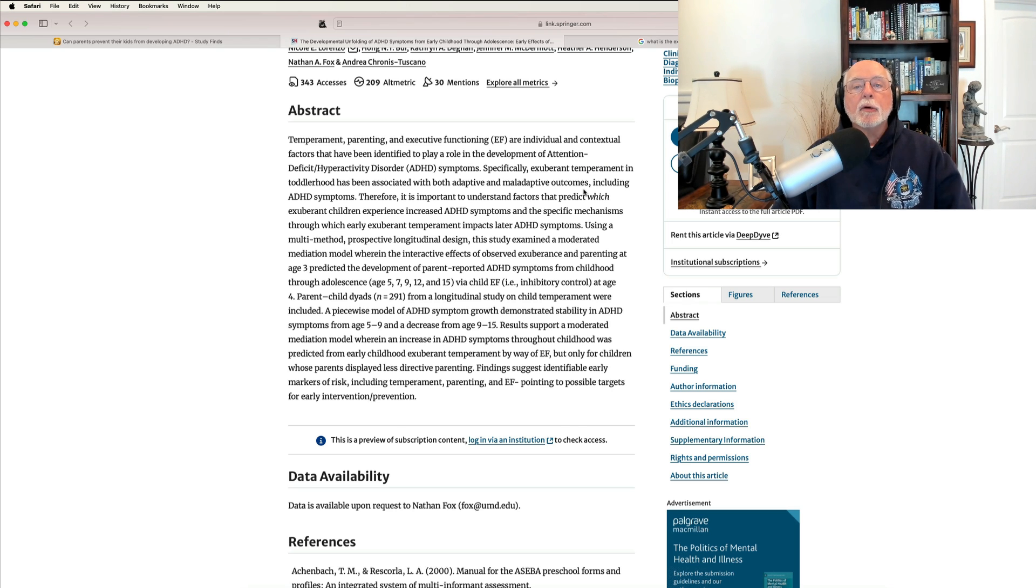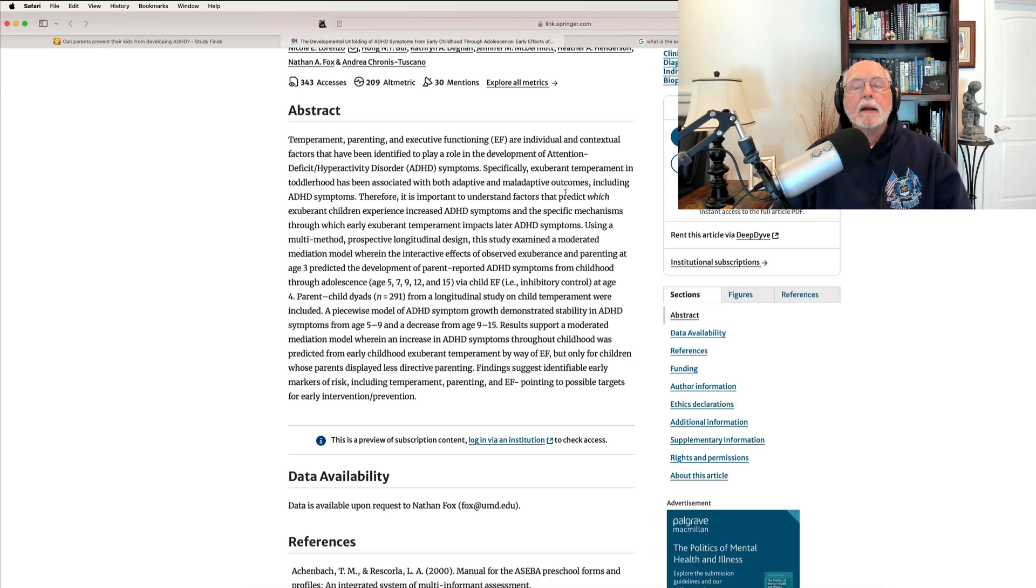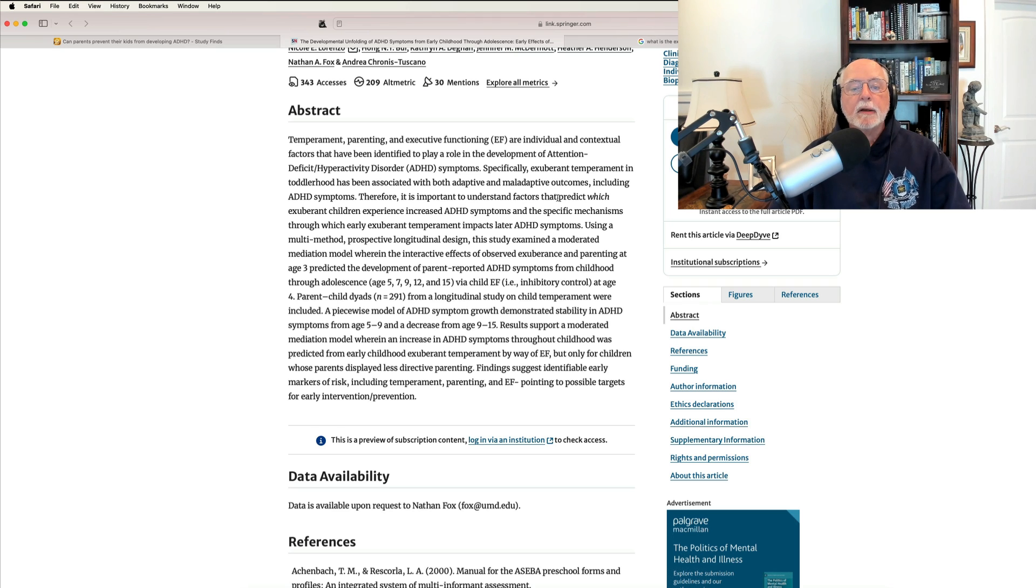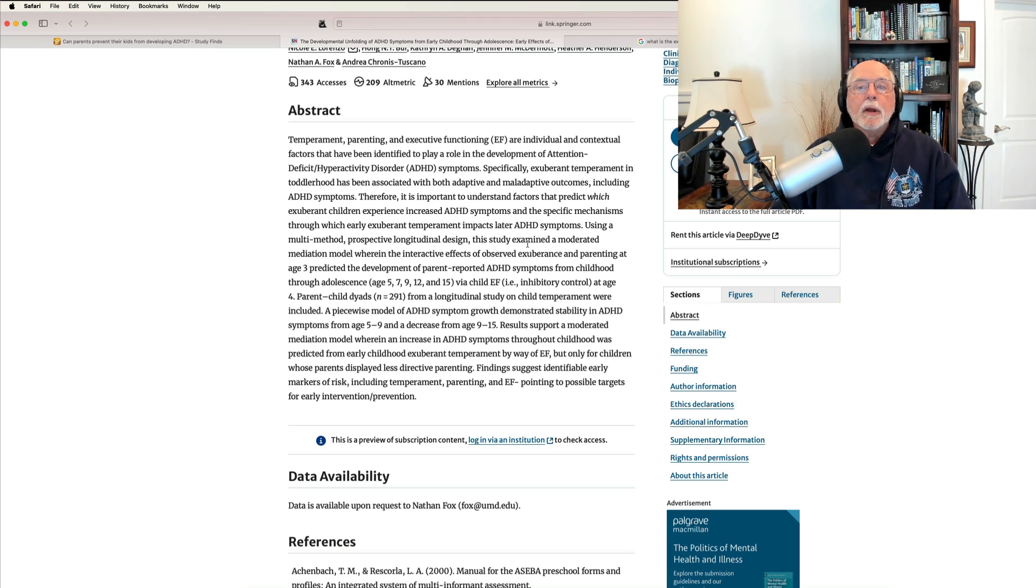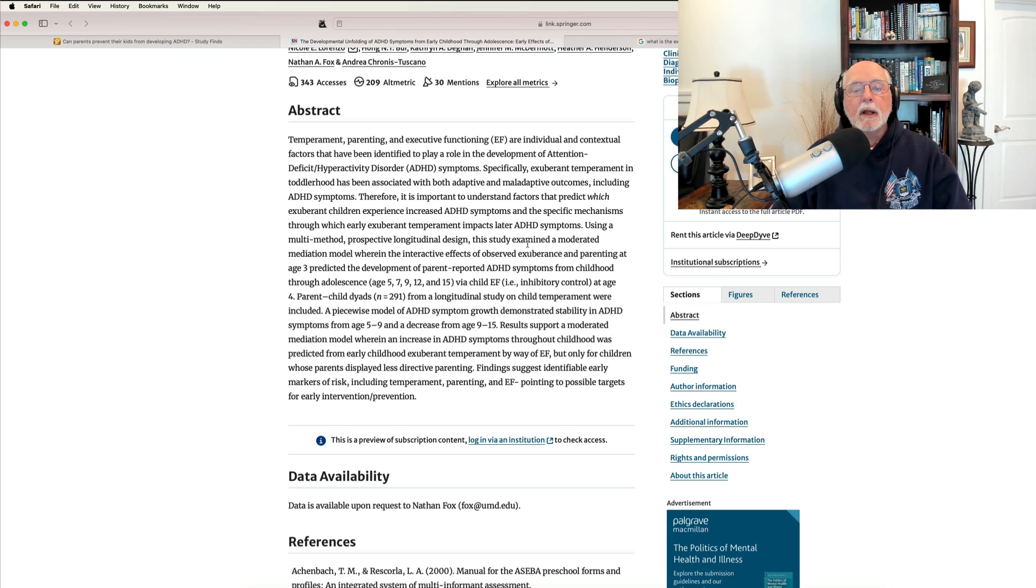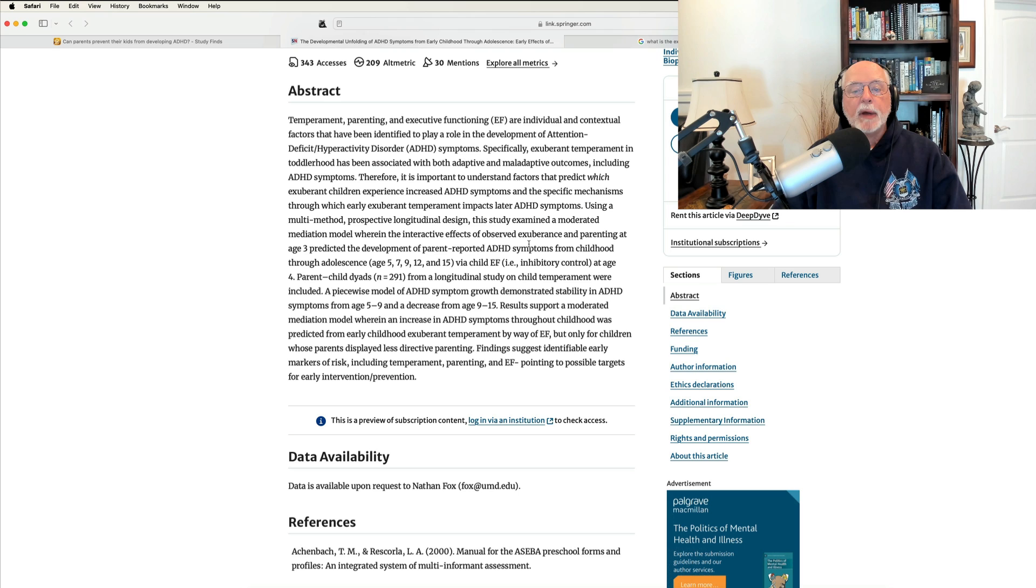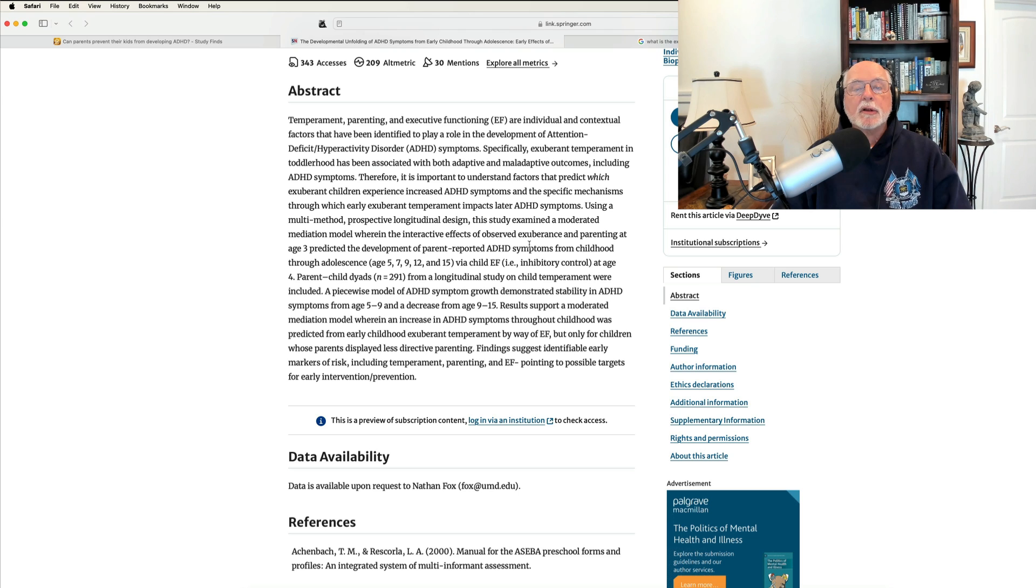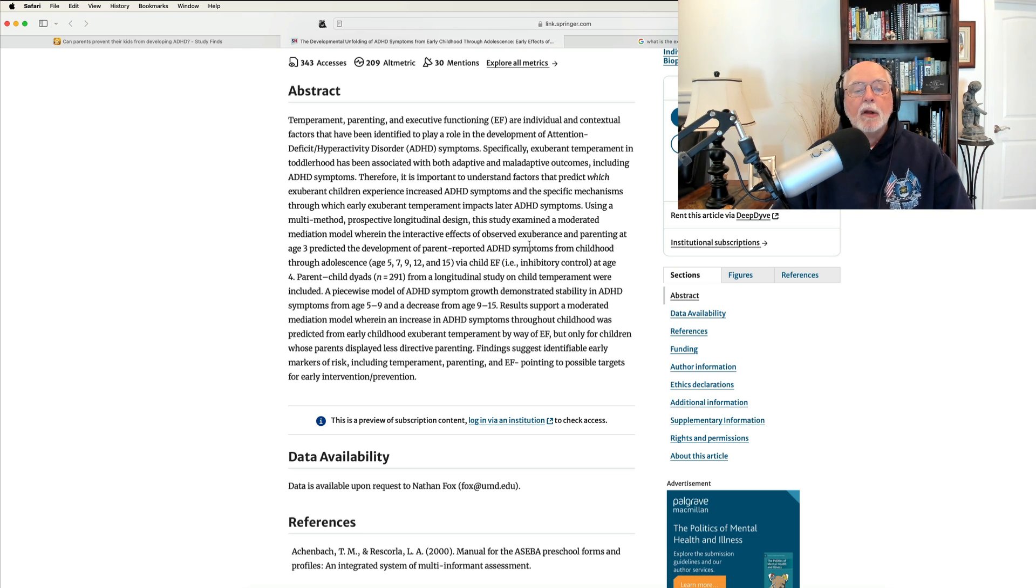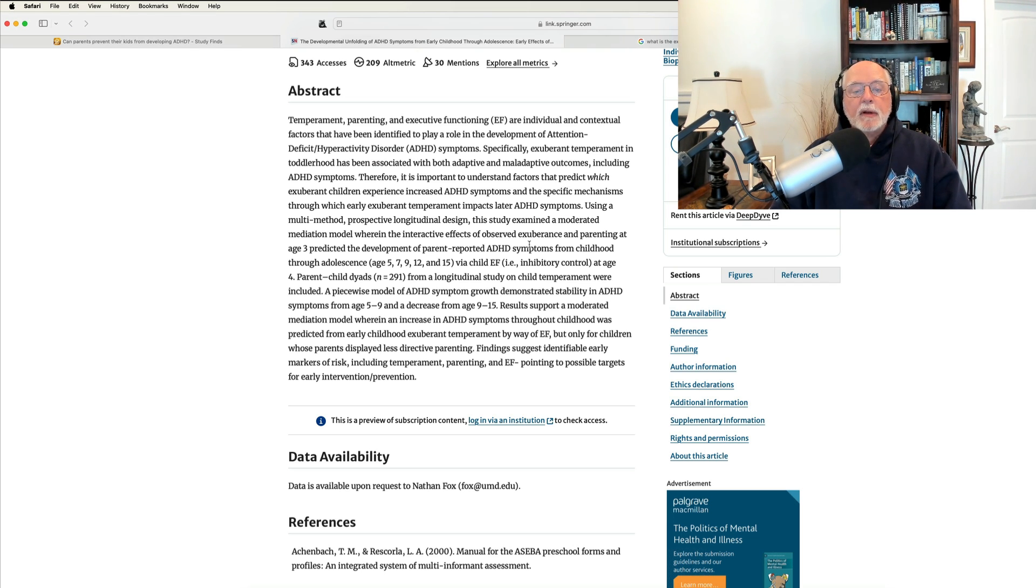And during the preschool years, they assessed their temperament and classified children as whether they were exuberant or not. They also assessed the parenting of these children using ratings and other measures. So here then they go on to reassess the children at ages 5, 7, 9, 12, and 15. Very nice longitudinal study. I mean, it's expensive to do, folks, to be able to get these people to come back in over time. And across time, at ages 5 onward, they were looking at ADHD symptoms. They were also looking at executive functioning, specifically inhibitory control, not all of the executive functions. And they were looking at parent-child dyads.